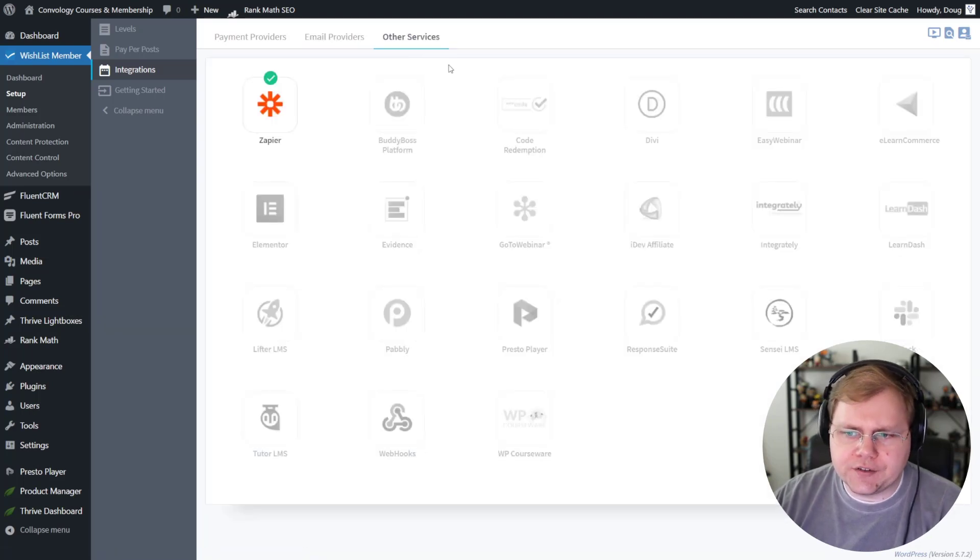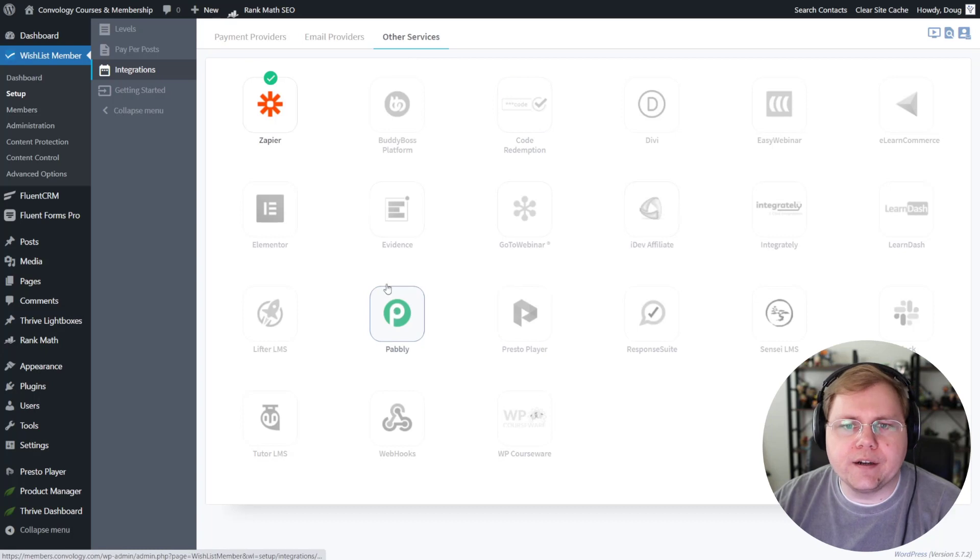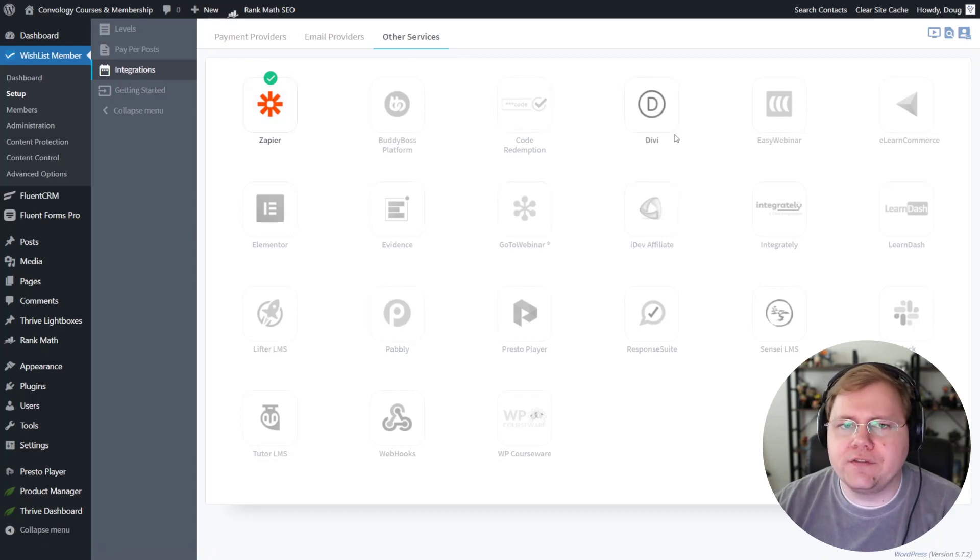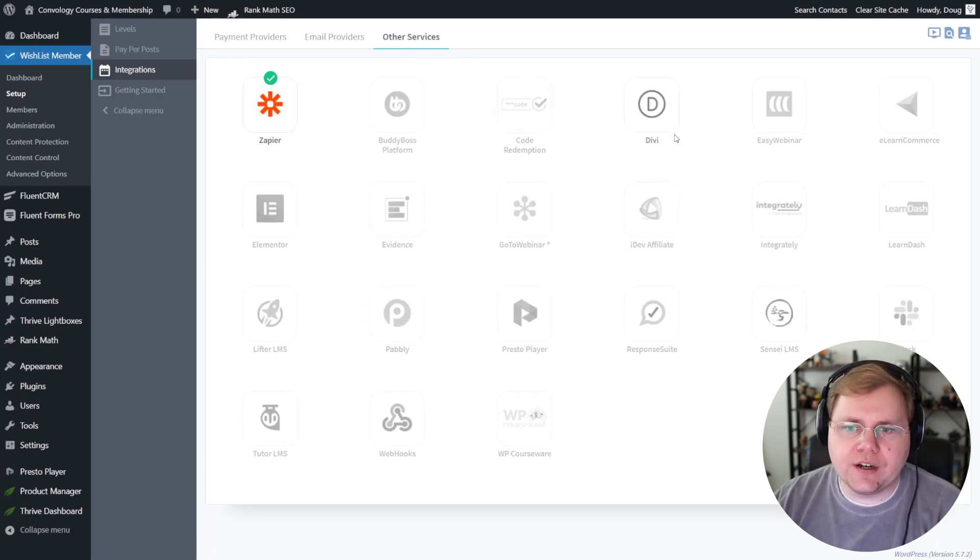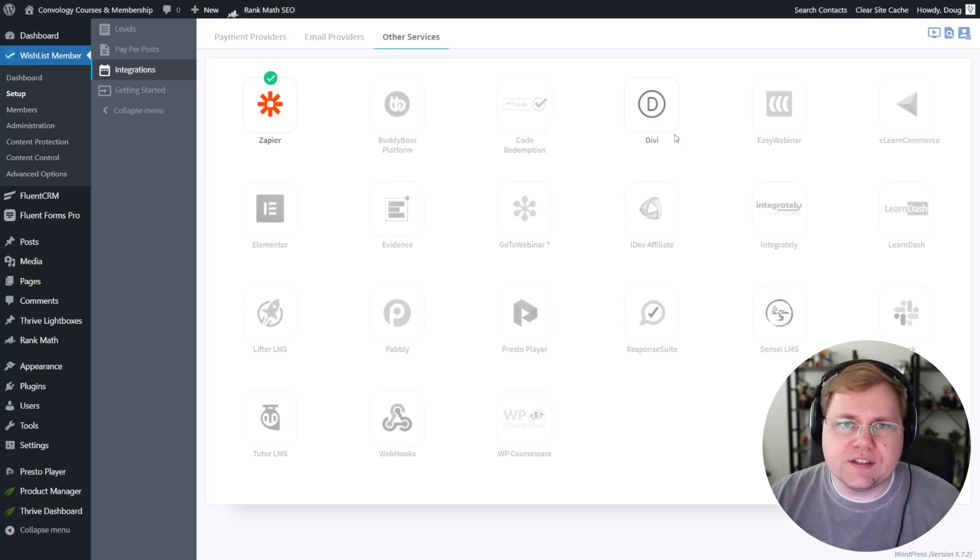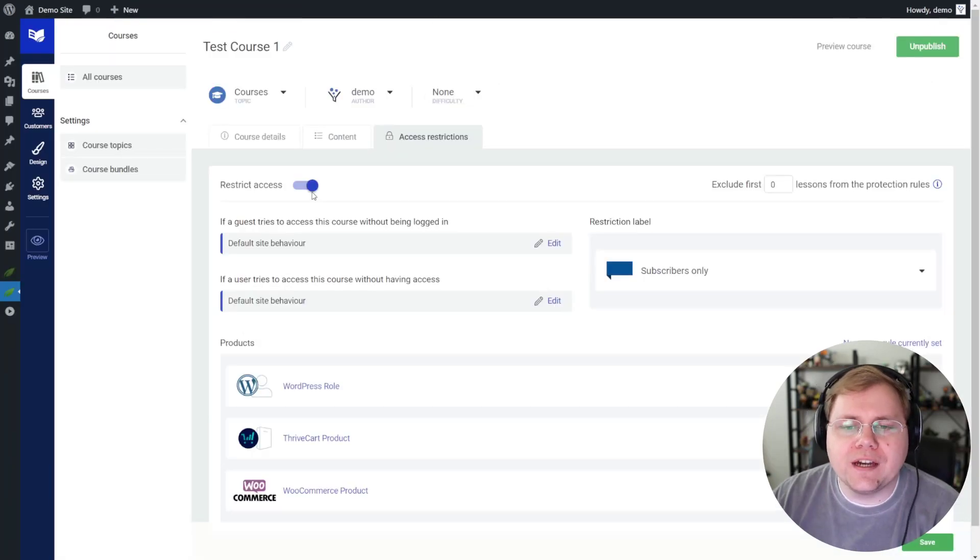And then under these other services section, they integrate seamlessly with things like Presto Player, Pabbly, Zapier, pretty much everything. So if you're looking for some sort of integration with a third-party tool, just being honest, Wishlist Member is going to vastly outpace Thrive Apprentice.